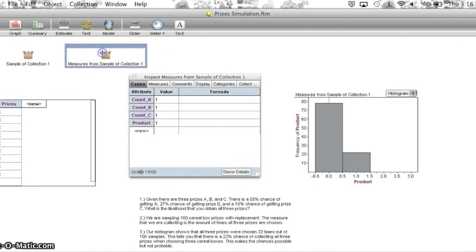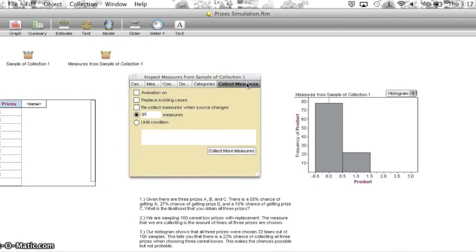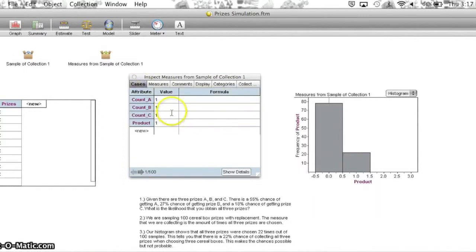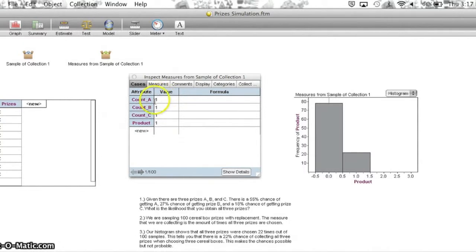Then we took 100 measures, and this is an example of one of our measures. It comes out to show that all three prizes showed up, so we had a product of one.